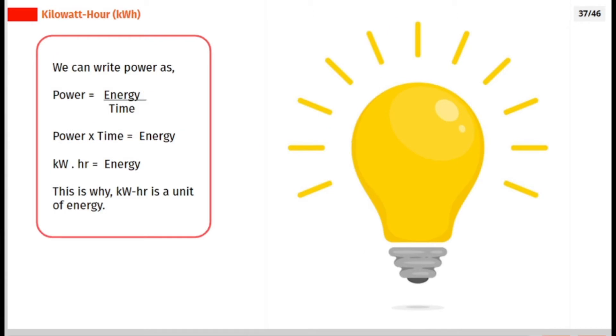We can write power as power equals energy divided by time. Power multiply time equals energy. Kilowatt multiply by hour equals energy. This is why kilowatt-hour is a unit of energy.